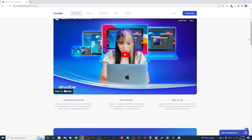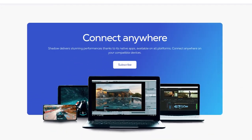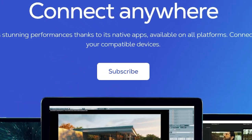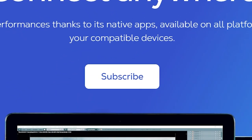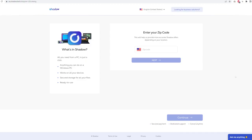Now to get started, hit the button subscribe to get signed up for a Shadow machine. It'll want you to put in your postal code to find the best data center for you based on your location.